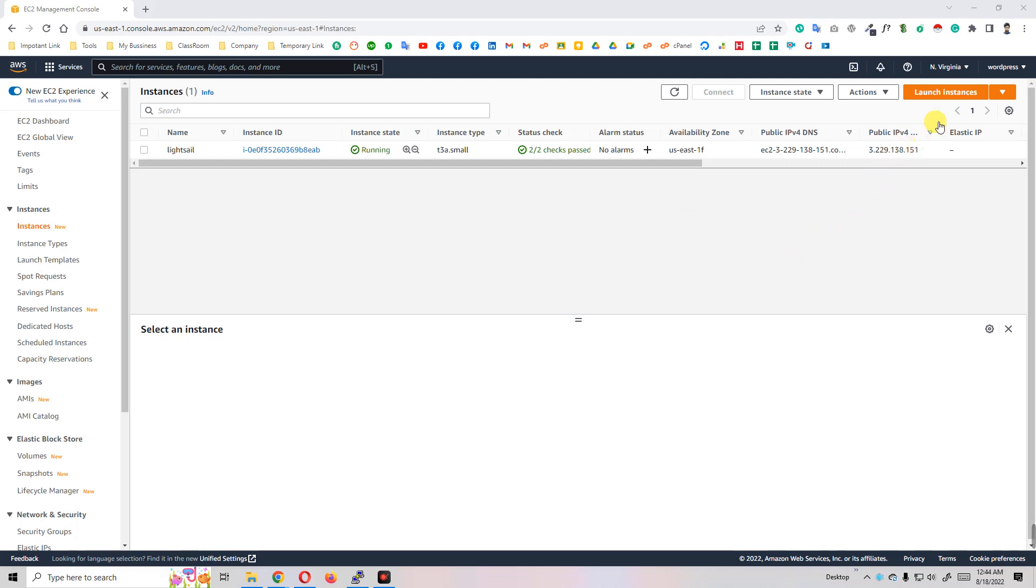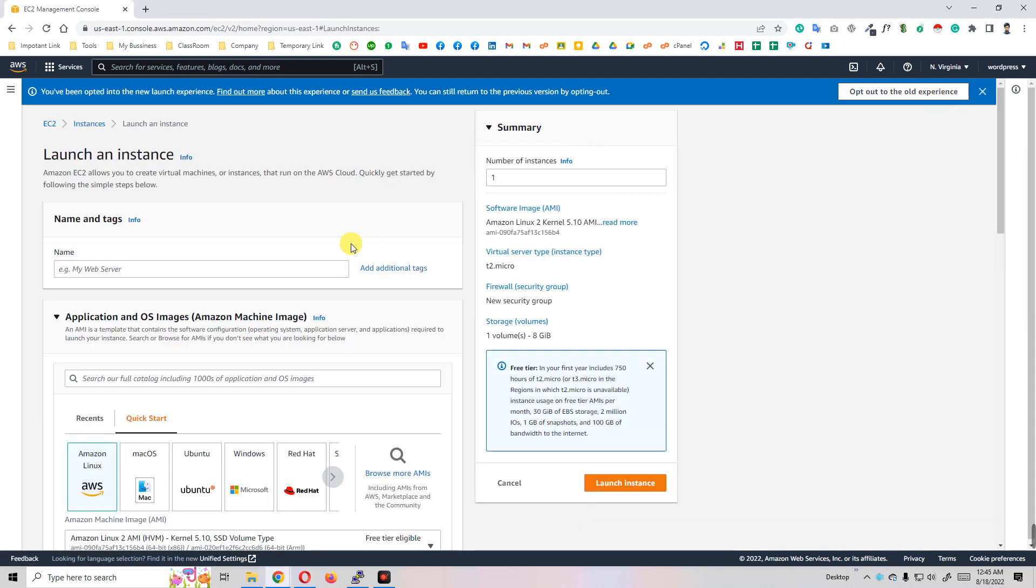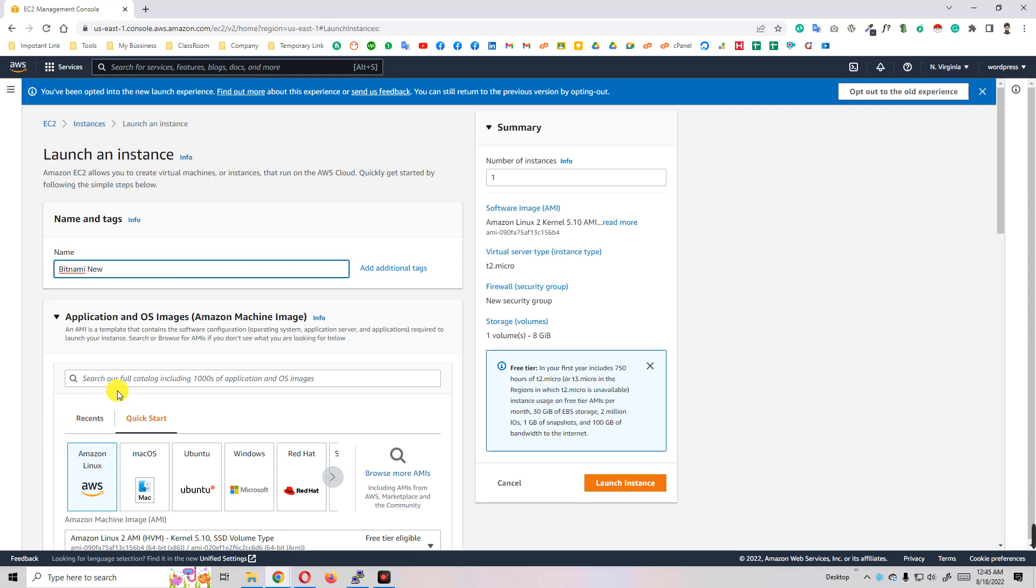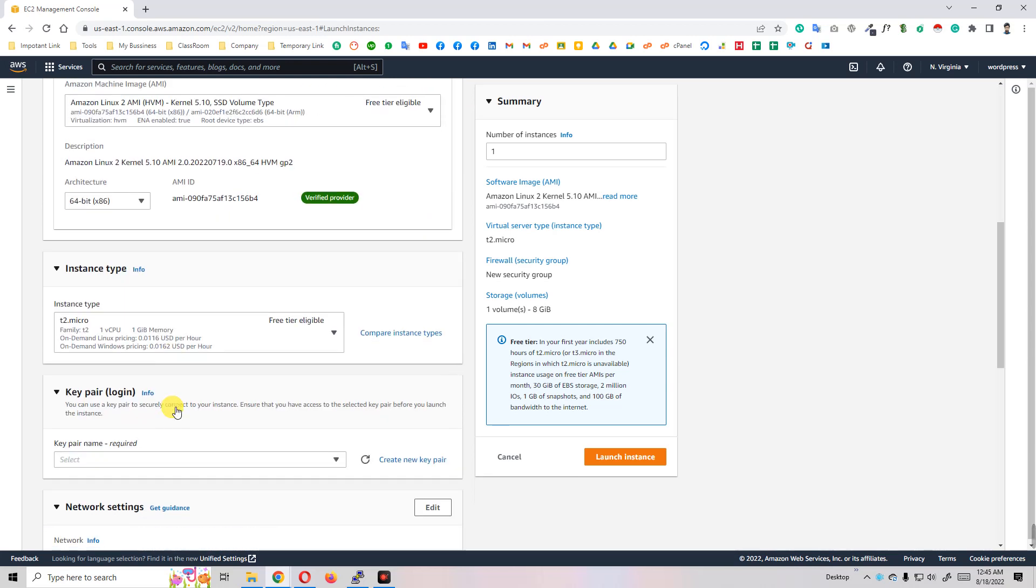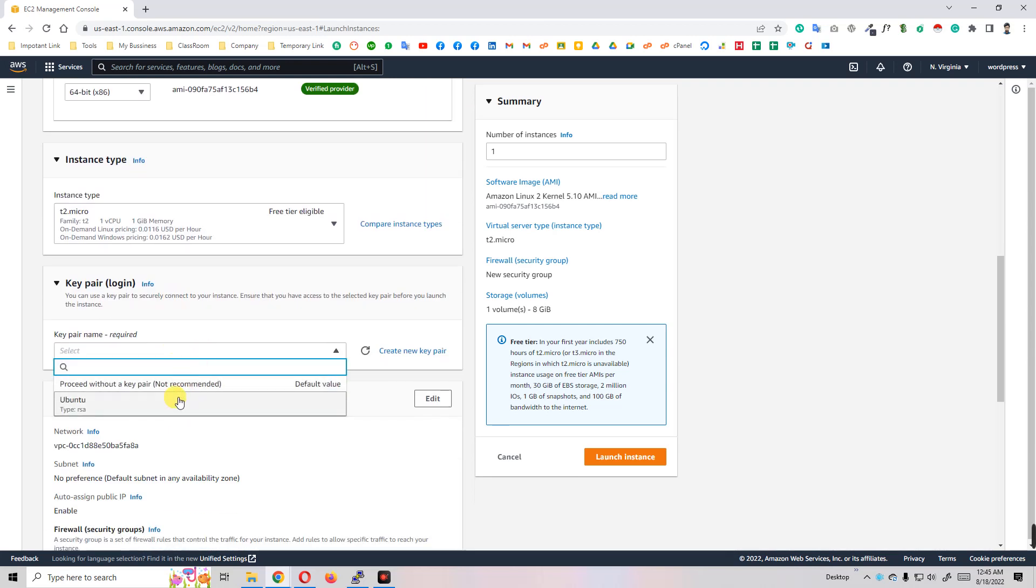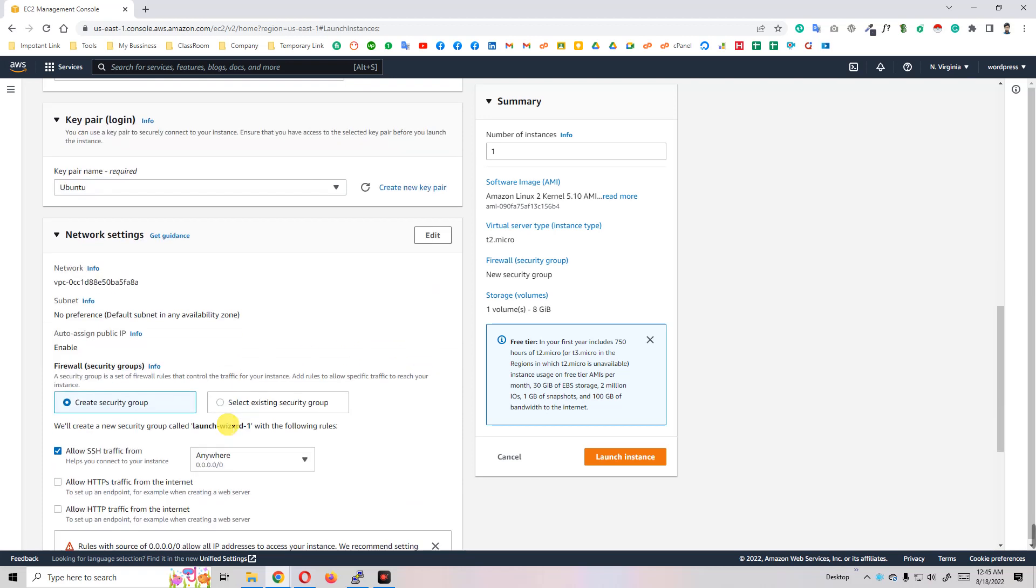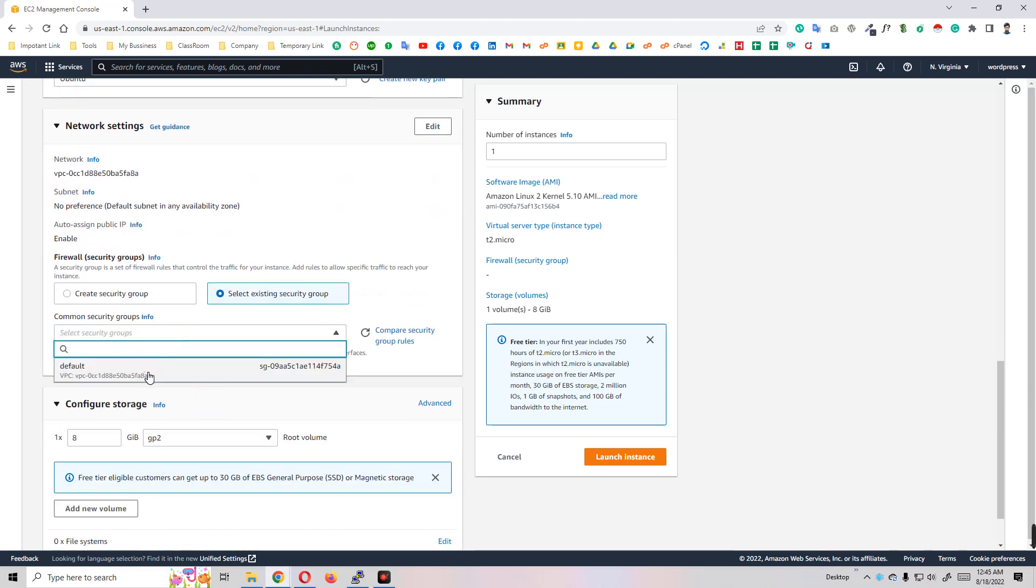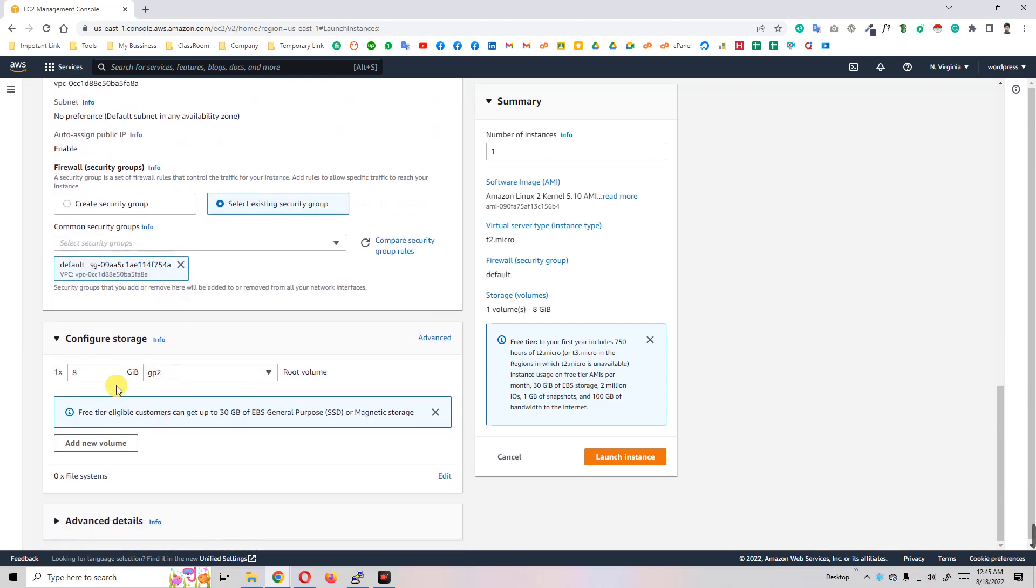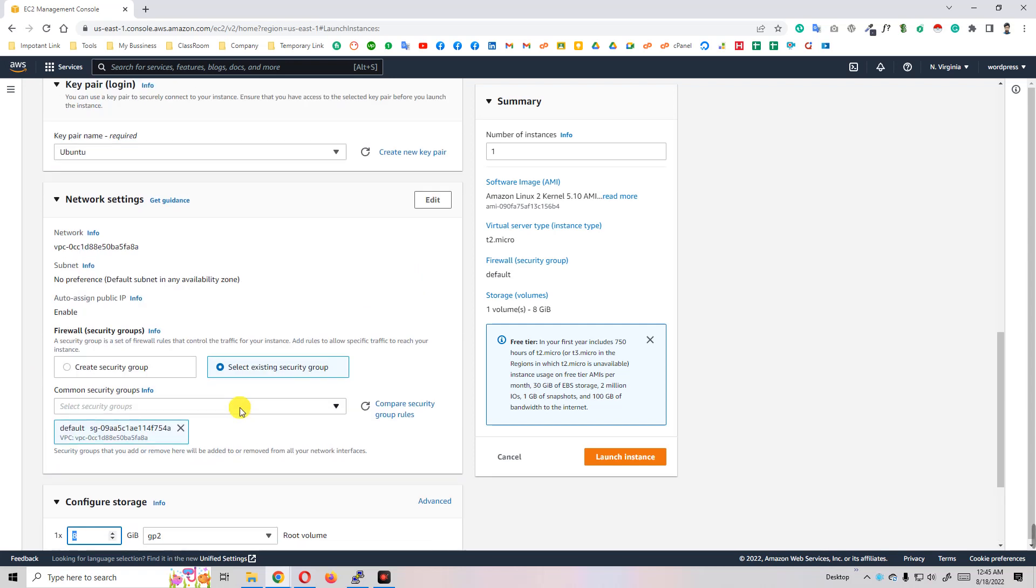First of all, you need to create a launch instance. Click on the launch instance button and write whatever you like. I'll write 'bitnami new'. Then scroll down and select a key pair - you can create a new key pair. I'm selecting a security group; I'll just select the default one. The storage is 8GB - you can increase it according to your requirement.